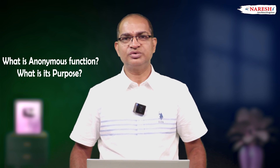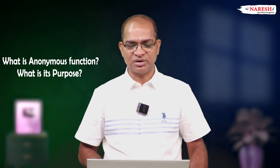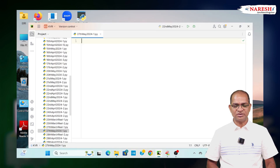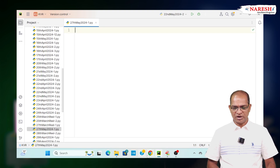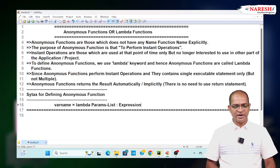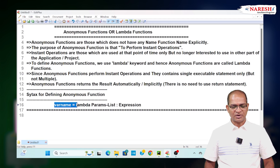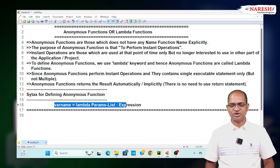To define anonymous functions, we use a keyword called lambda. The syntax for defining a lambda function, or anonymous function, is: variable_name = lambda params_list : expression.